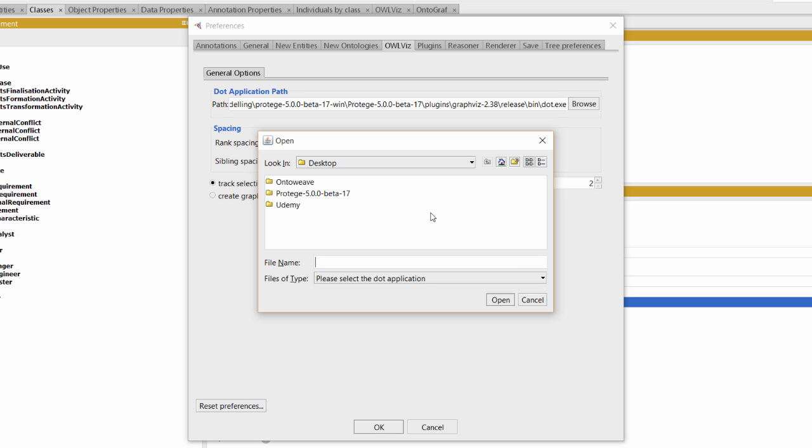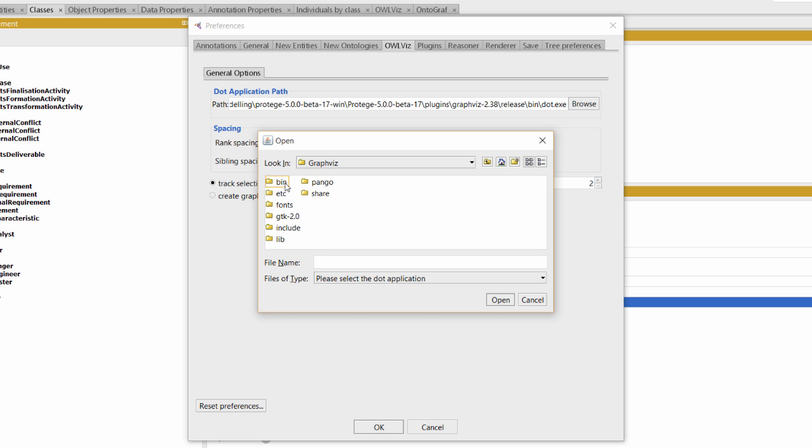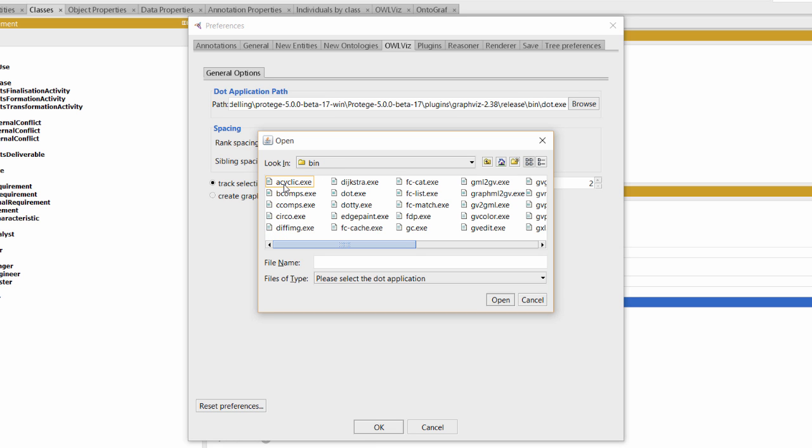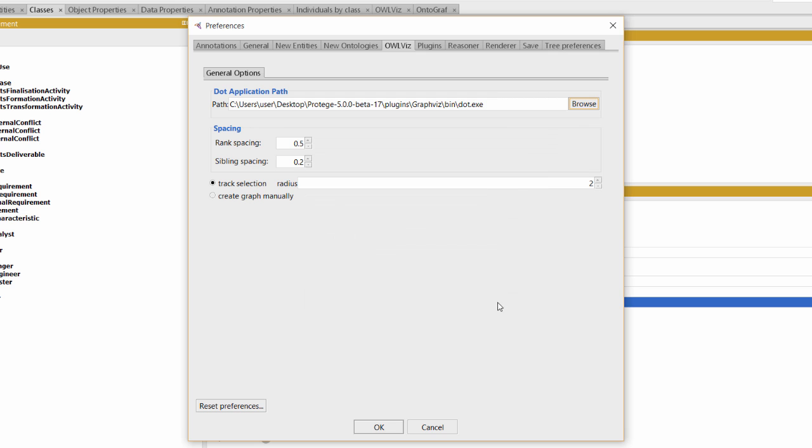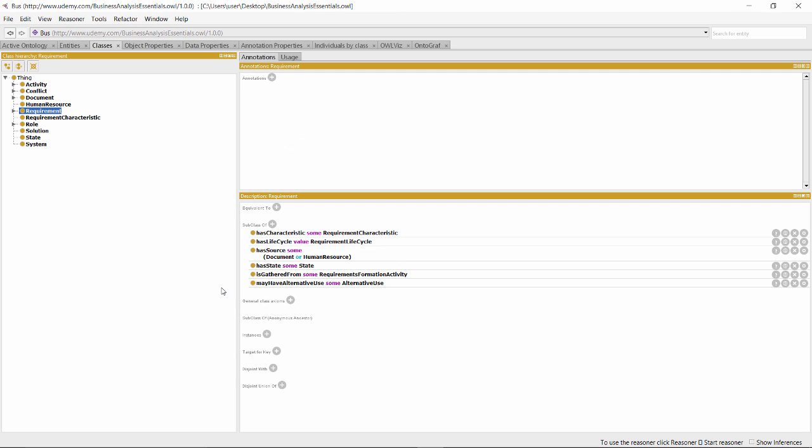In my case, I first go to where the Protégé folder is, then to Plugins, then to GraphViz, Bin, and finally select dot.exe from the list of files presented to us. Hit Open, hit OK, and we're good to go.